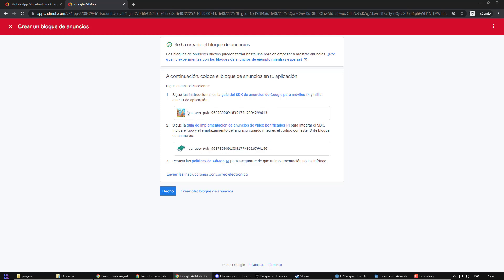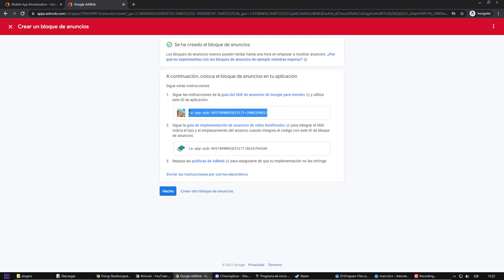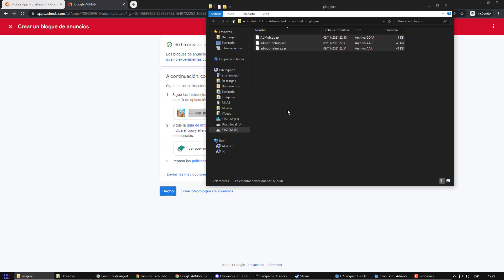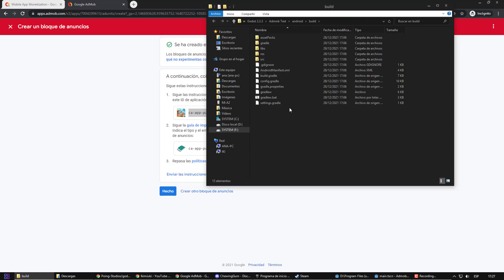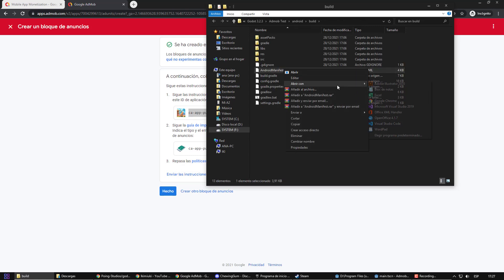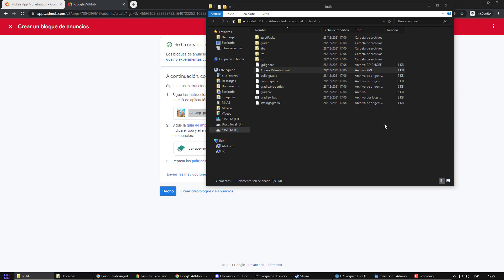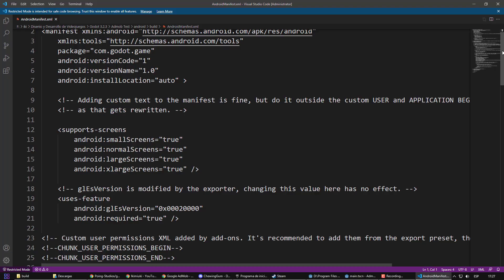The most vital thing now is to bring our application identity from AdMod to Godot. So, we copy it, and we are going to edit the Android Manifest XML file. If you want, you can use a text editor. I prefer to use Visual Studio Code.